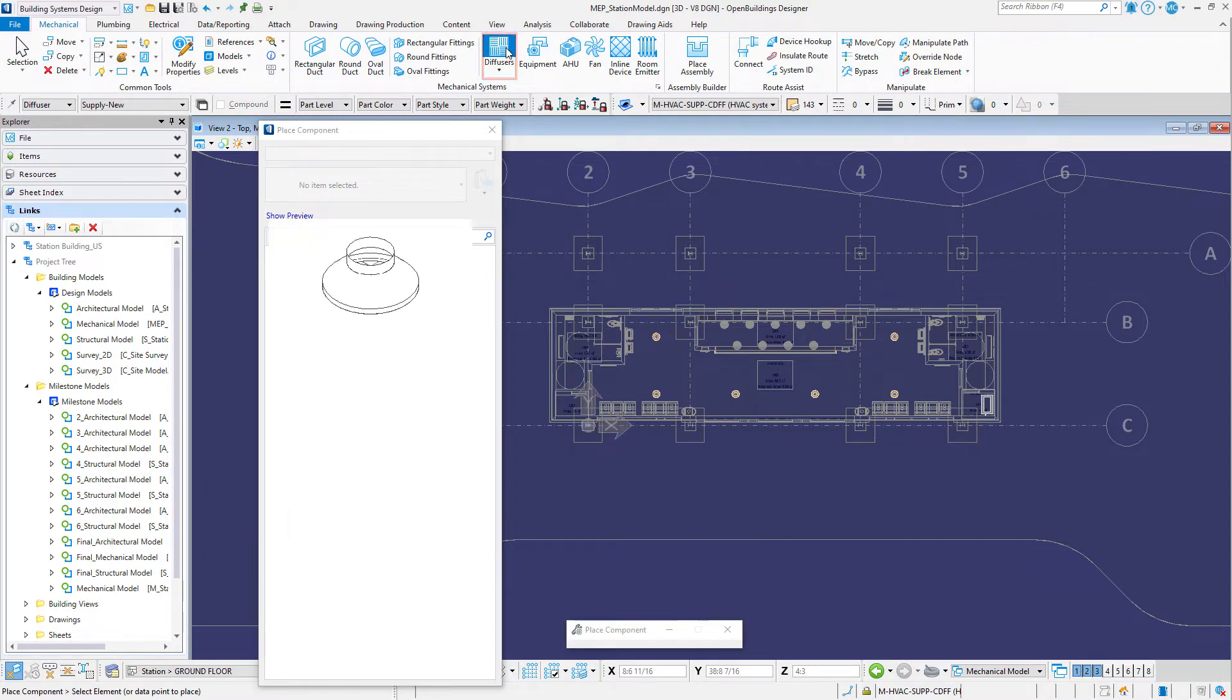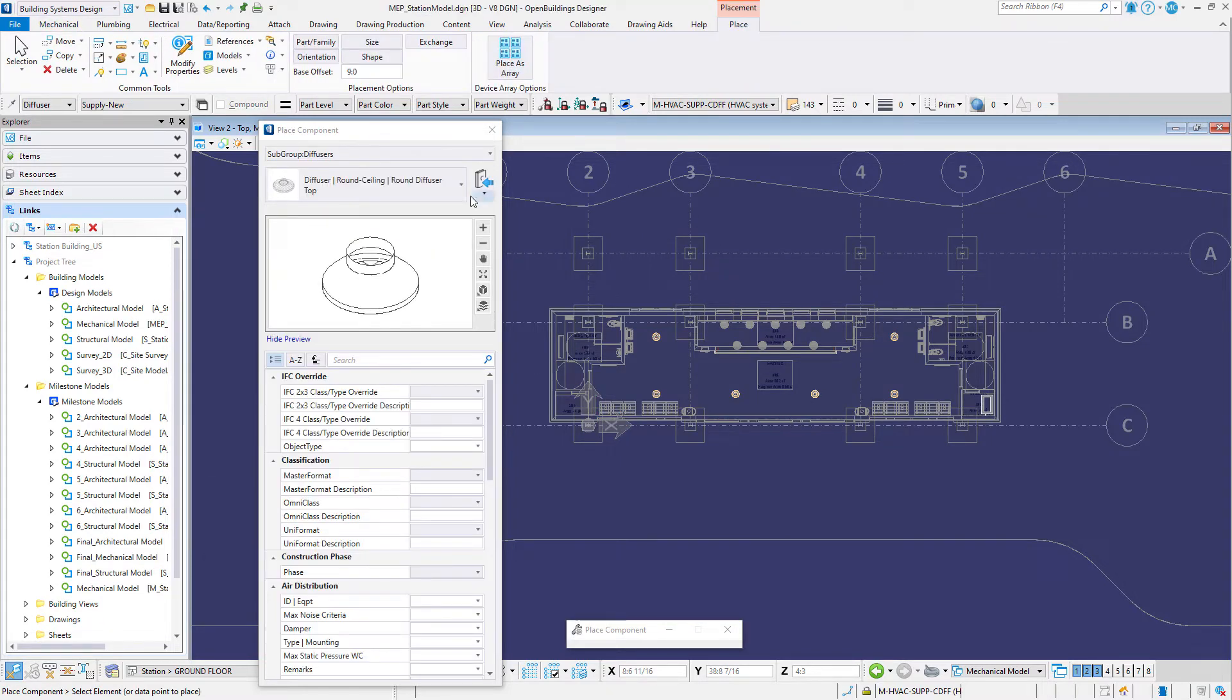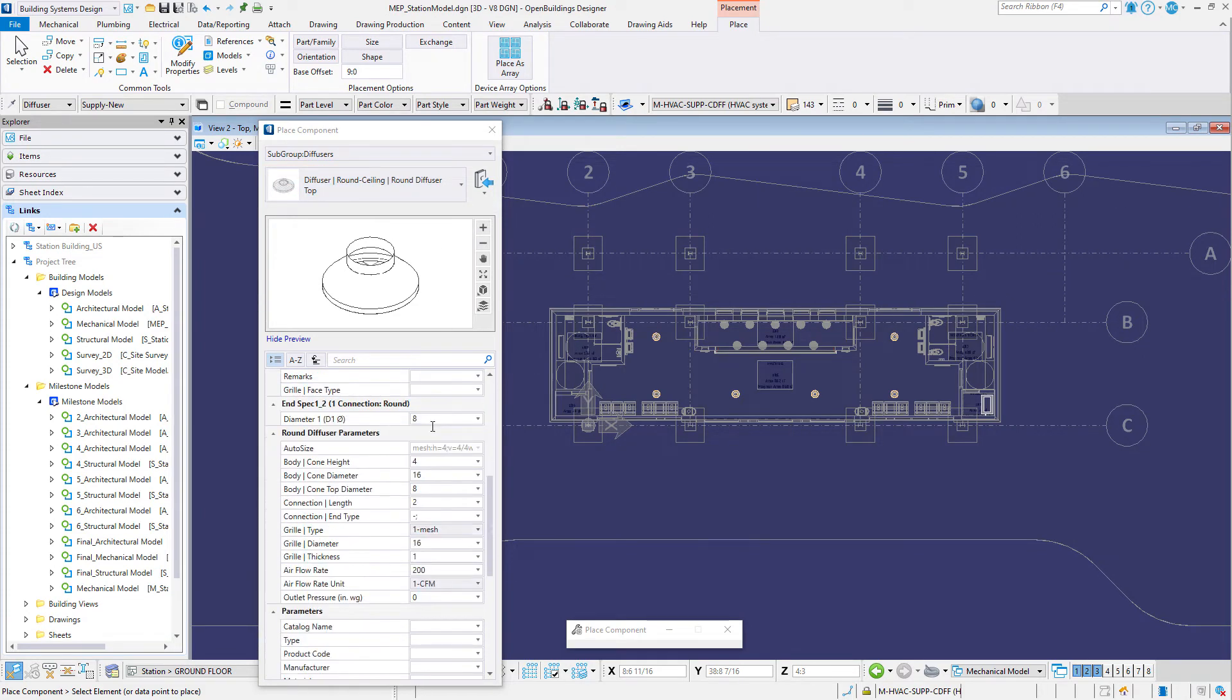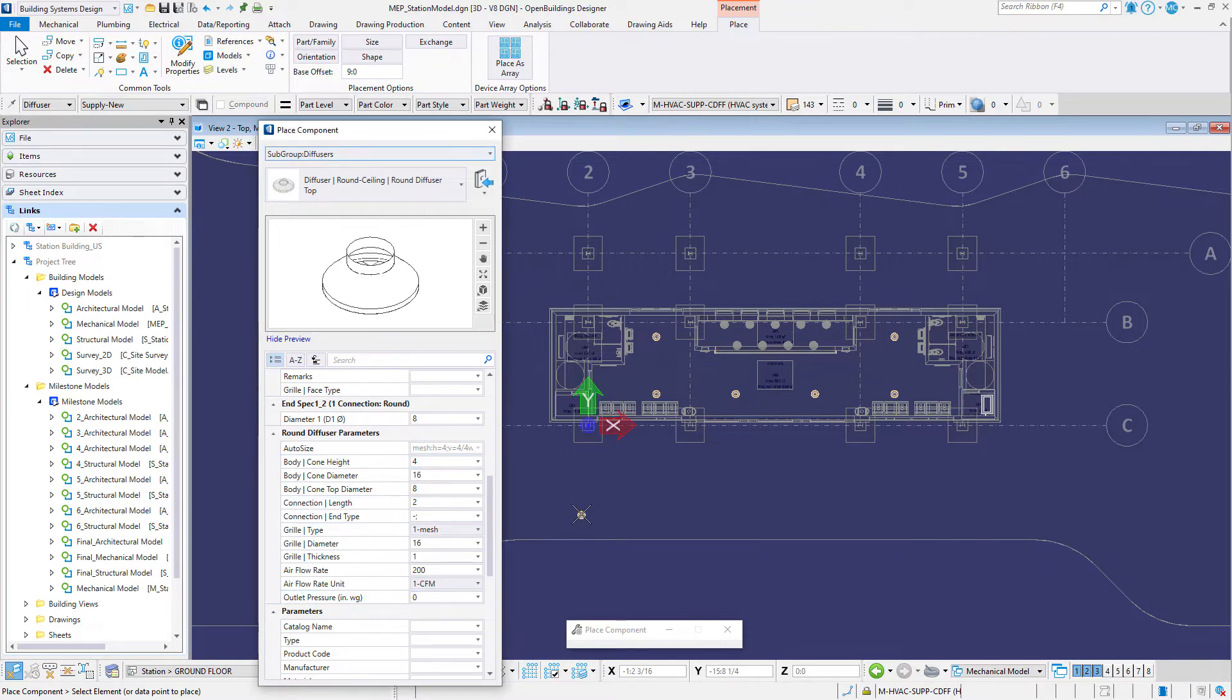The place component dialog should default to the previous settings. Then on the placement ribbon set the base offset again to 9 feet or 2700 millimeters.